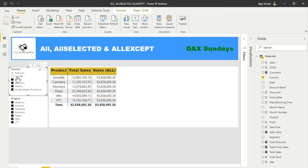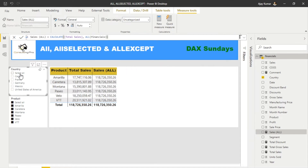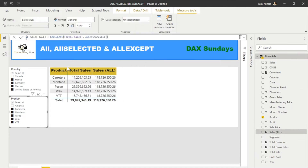I'll quickly show you what happens if I use the table name instead of a particular column name. You'd notice that no matter what I do — whether I unselect the country or the product — Sales ALL is gonna be the same. Let's switch it back to the Product column only for our further demonstration.